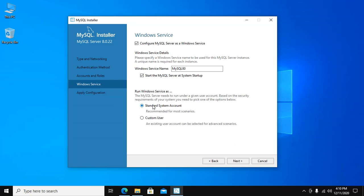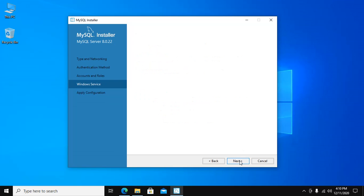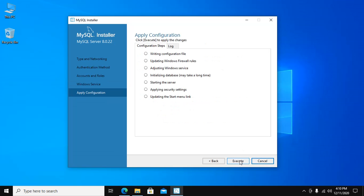This is the recommended standard system account, so click on Next. To apply this configuration, click on Execute.